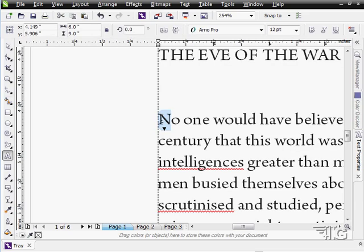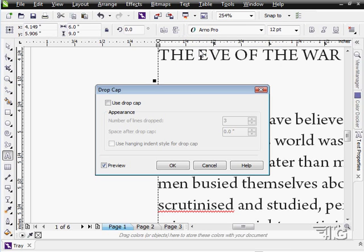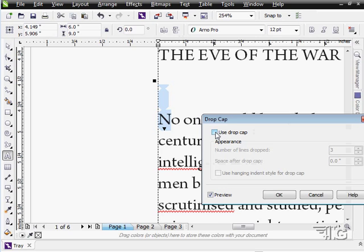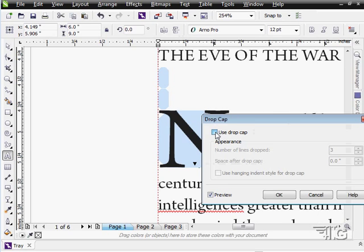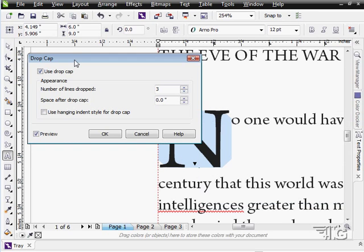Now I'm going to grab this first letter here. And let's go up to text and drop cap. I'll do use drop cap. And there you go. Get a little nice drop cap effect.